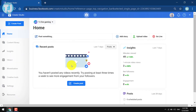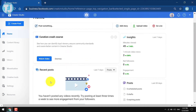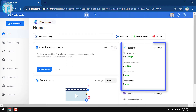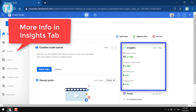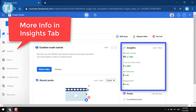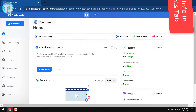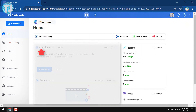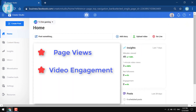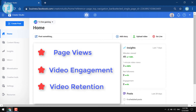This is the home page of Creator Studio on Facebook. In Creator Studio you will get all the information regarding your Facebook page, for example your page views, your videos engagement, your videos retention, etc.